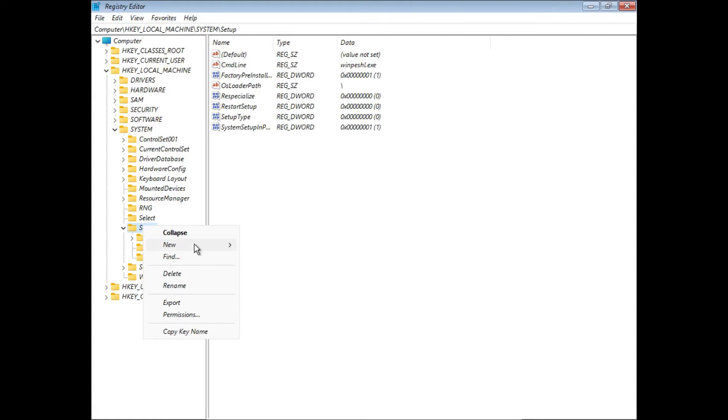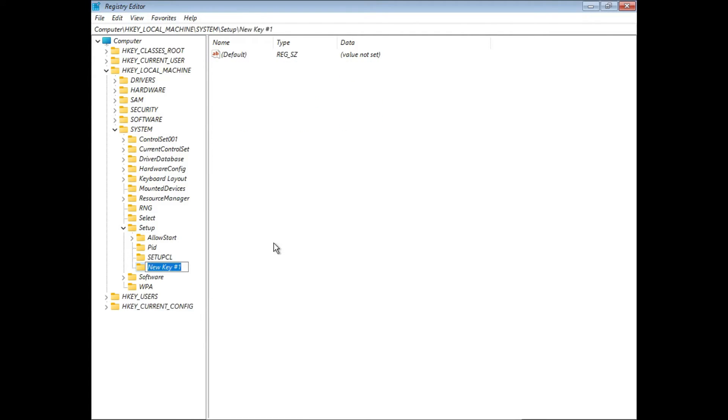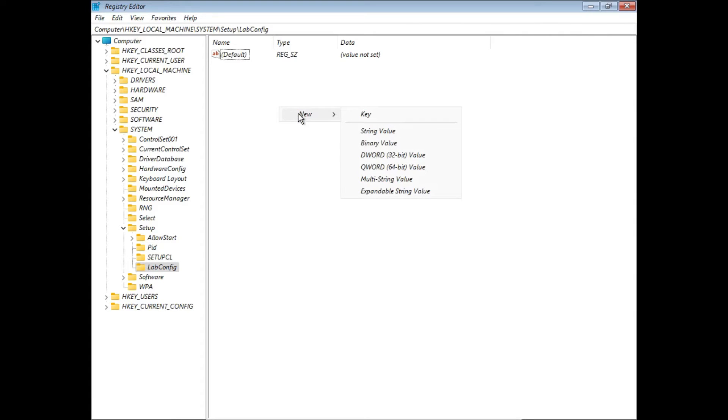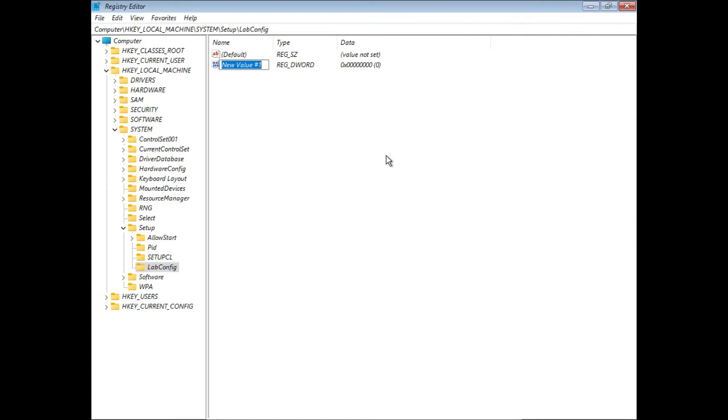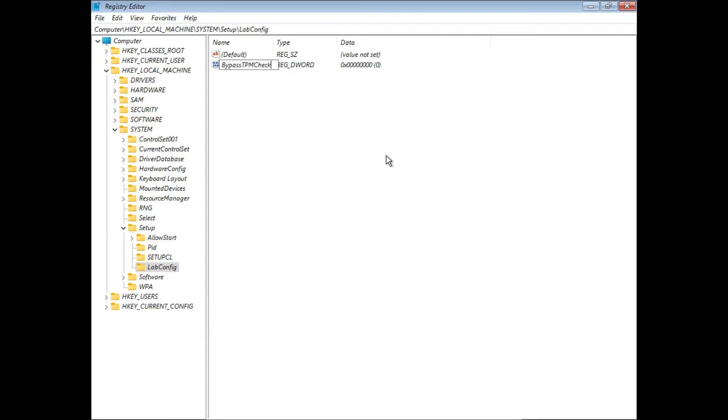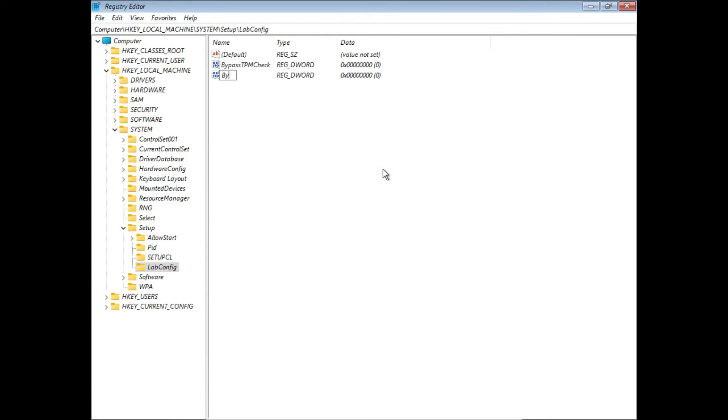Right-click that key or folder, and then go to new key. Call this one LabConfig, exactly like that. This is where we're gonna create our registry entries. To create one, just right-click, go to new, DWORD 32-bit value. This one we're gonna call BypassTPMCheck, exactly like that. Then we're gonna create another one called BypassSecureBootCheck, exactly like that.